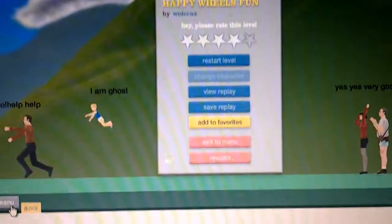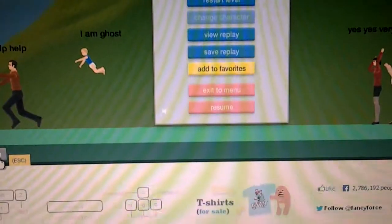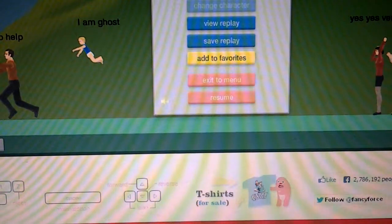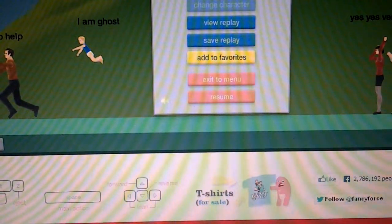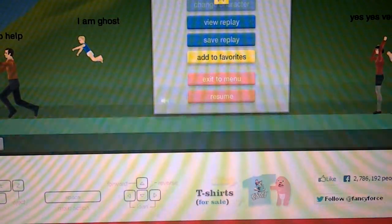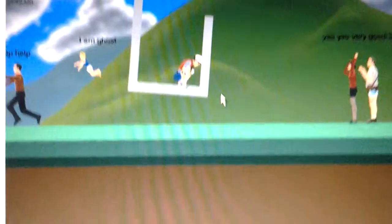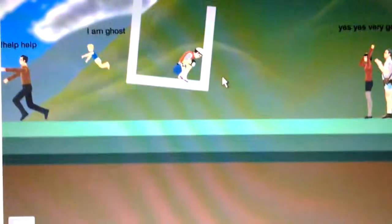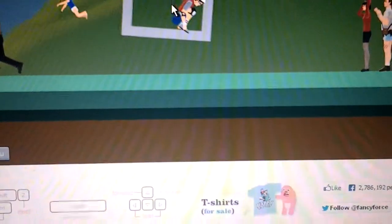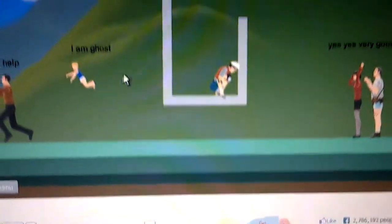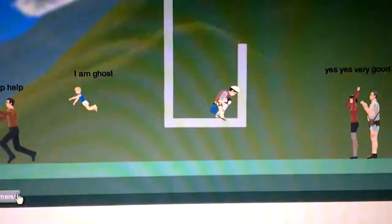What's going on dudes? Welcome back to Happy Wheels. This is Mighty Sealy. I was playing this before I started recording.